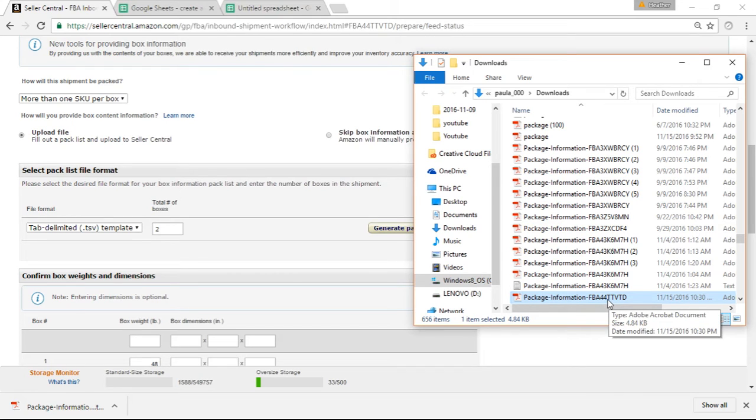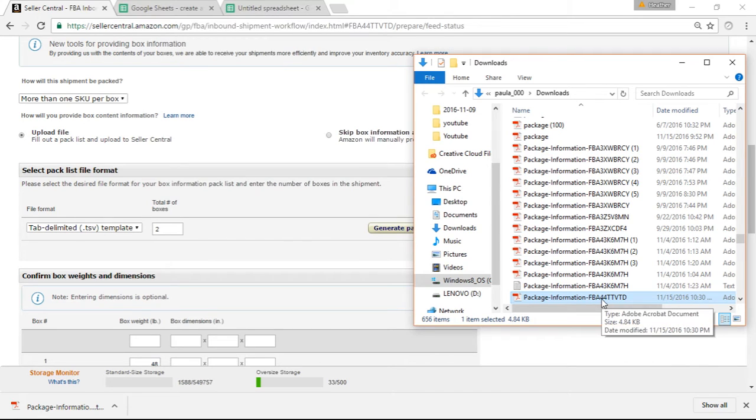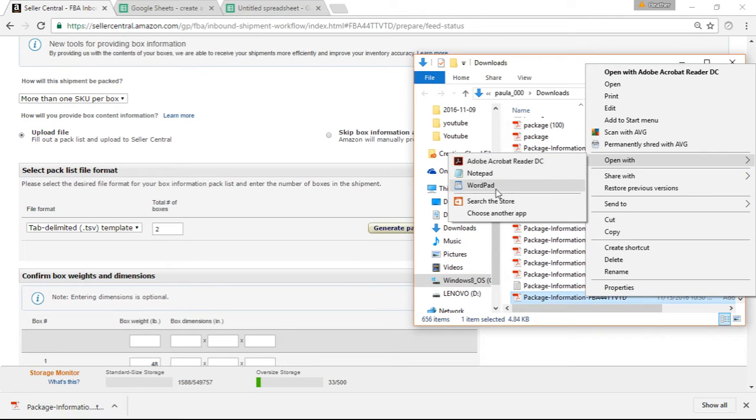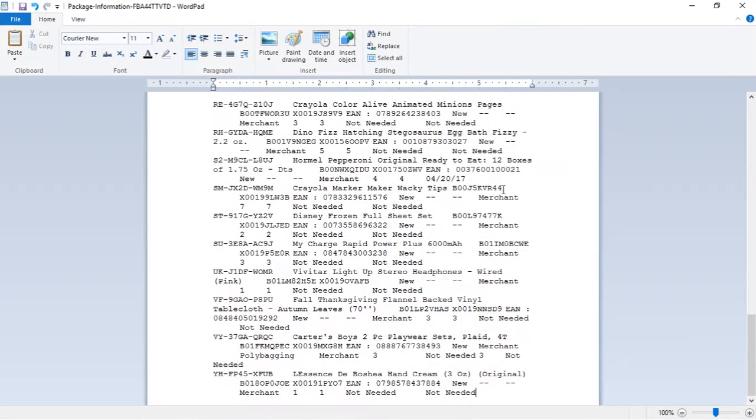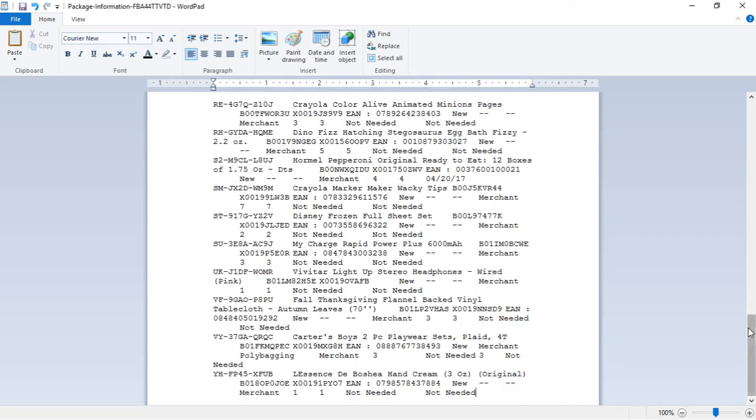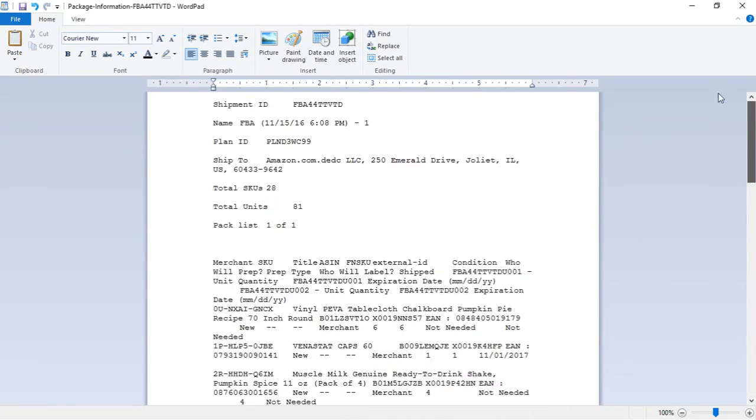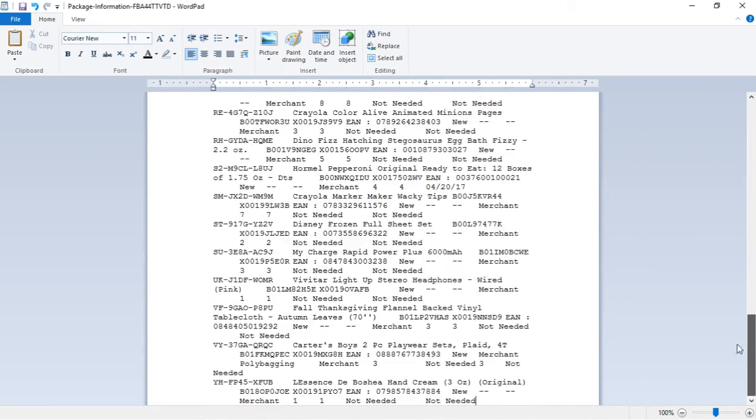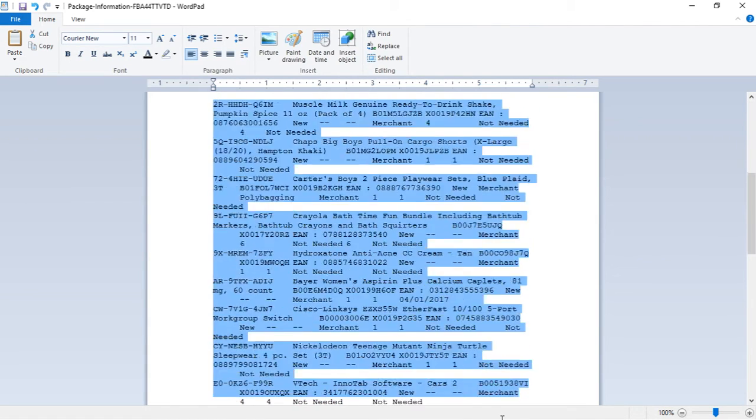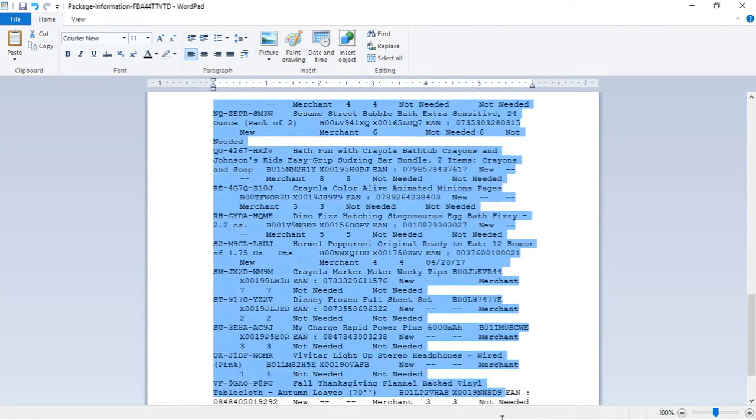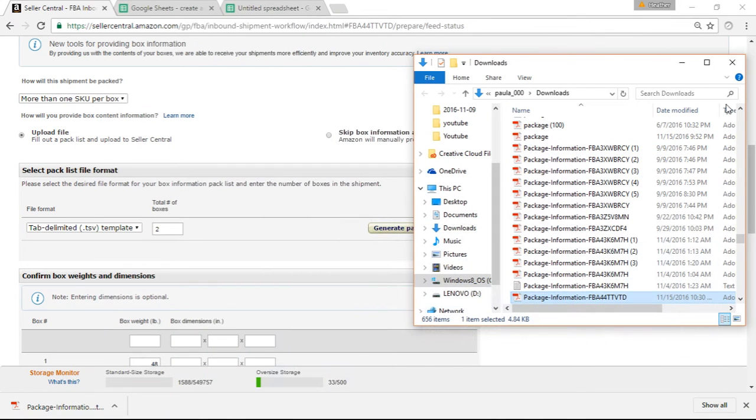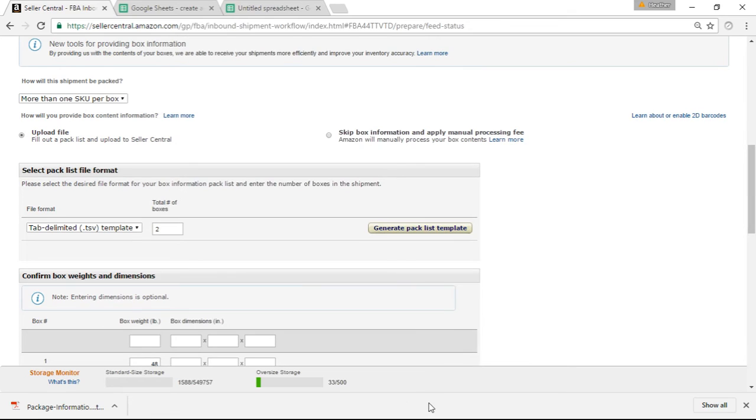Now almost always it'll come up in some sort of a download folder. Once I click on that, then I can right click and open with WordPad. When you open it with WordPad, this is what it looks like. It's kind of a jumbled mess. But once you open it up, you're going to want to highlight all of this. Then you're going to click Copy and then you close this window.